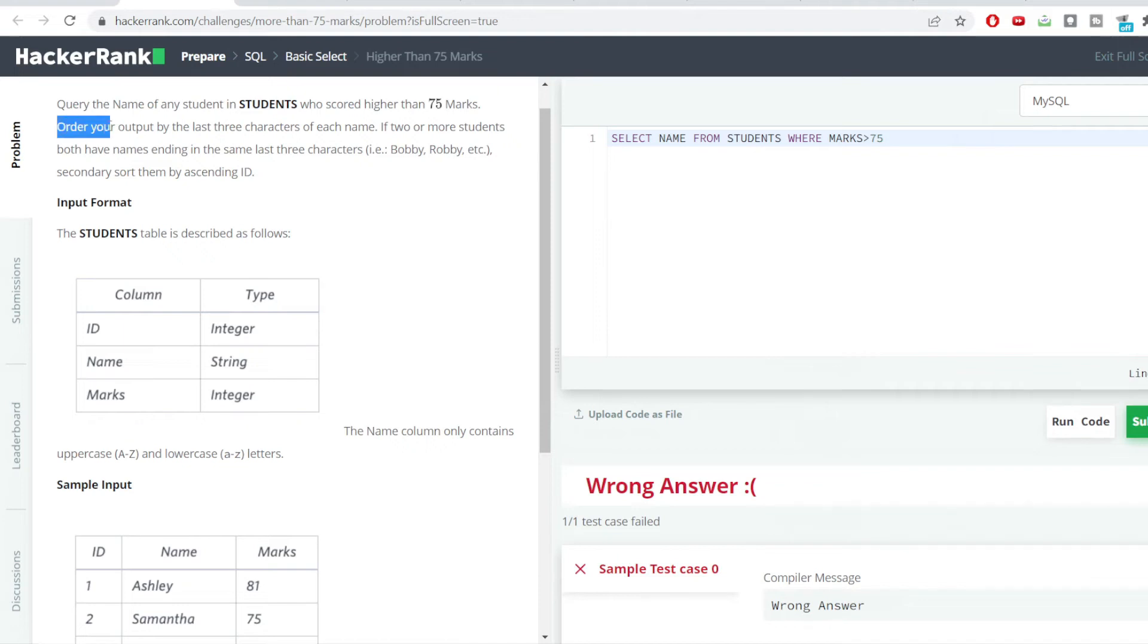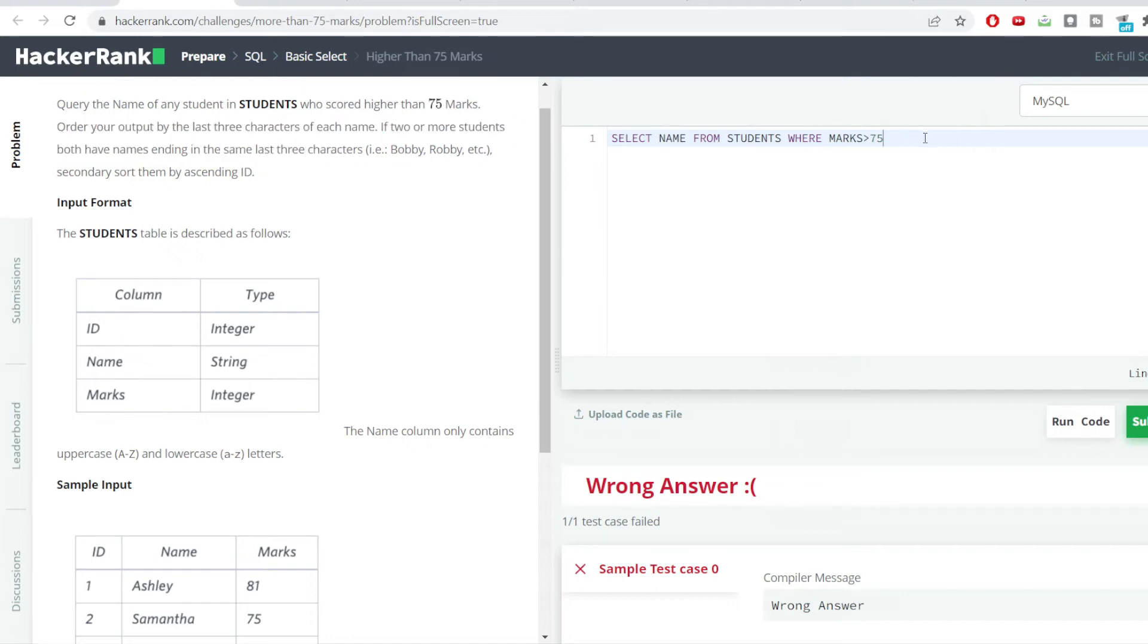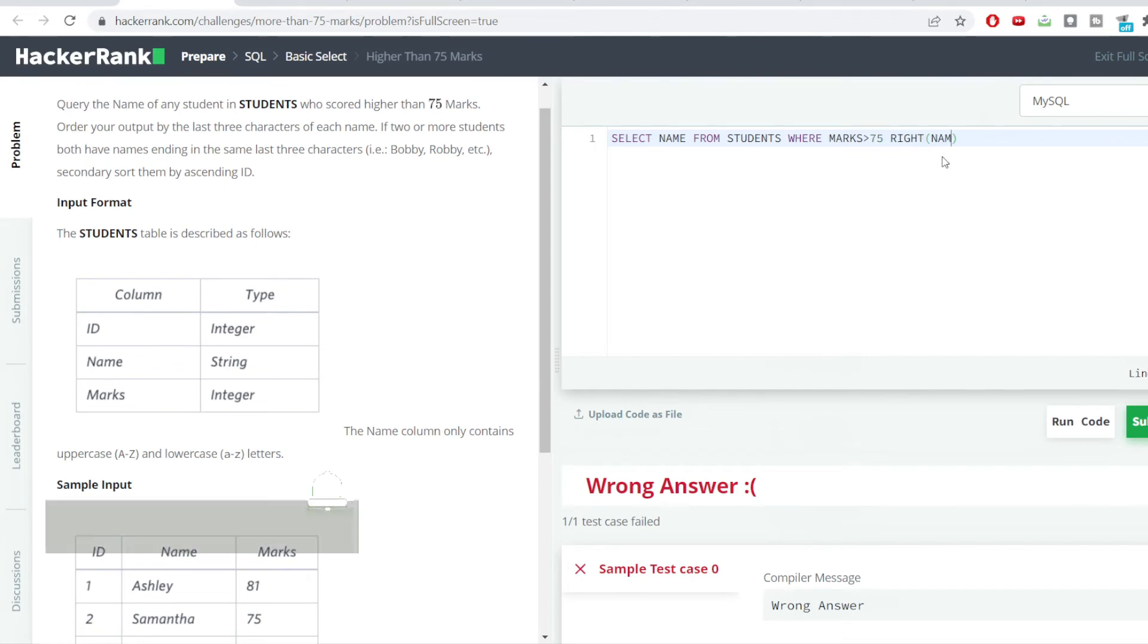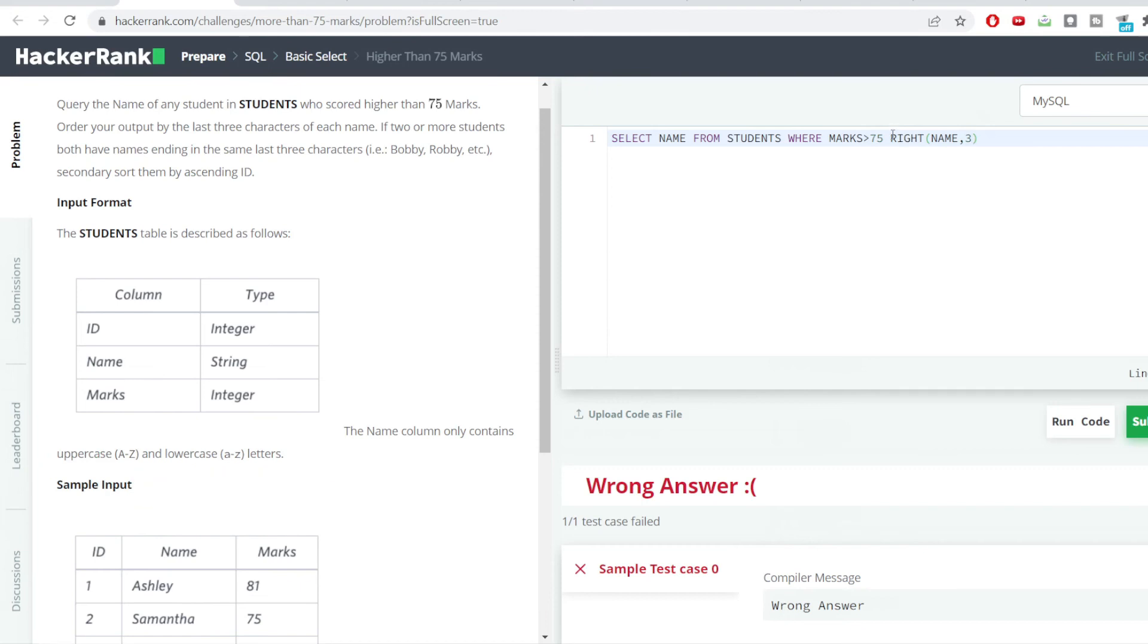The very first condition which we have given here is order your output by the last three characters of each name. So the very first thing which we need to do here is getting the last three characters from each name. We'll be using the RIGHT function here because from the right side of the name we need the last three characters. Inside the RIGHT we'll be mentioning the column name and then number of characters which we want, so we want last three characters. By this we'll be getting the last three characters and we'll be using the ORDER BY clause here.